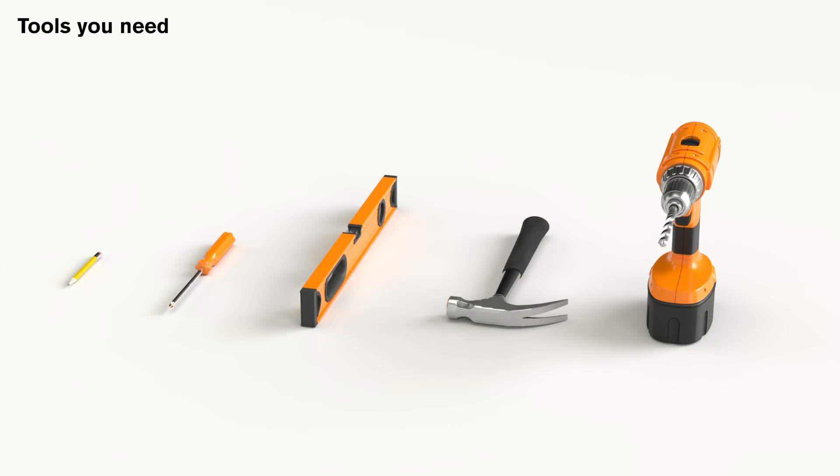The tools you need are a pencil, a Phillips screwdriver, a level, a hammer, and a drill.